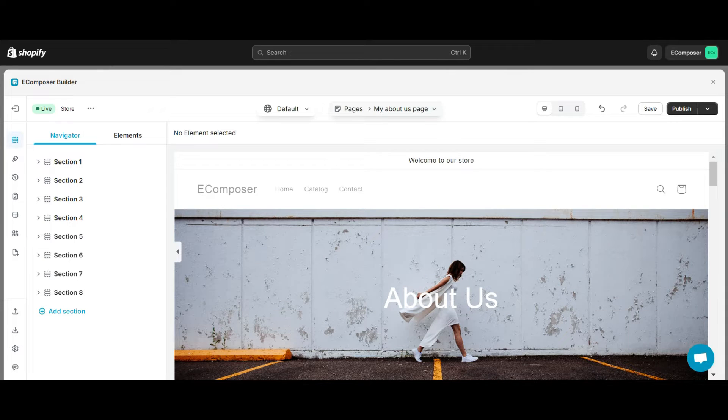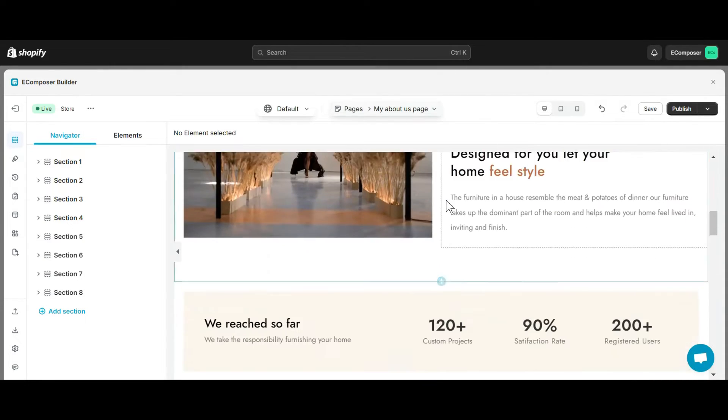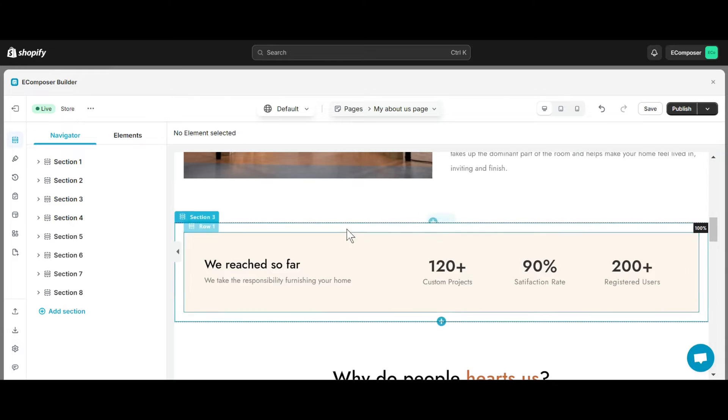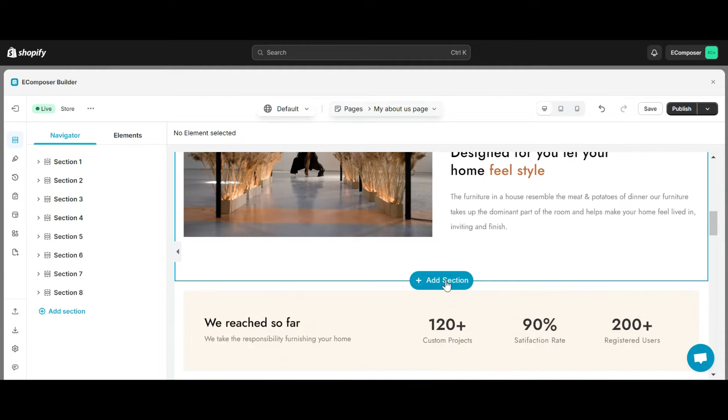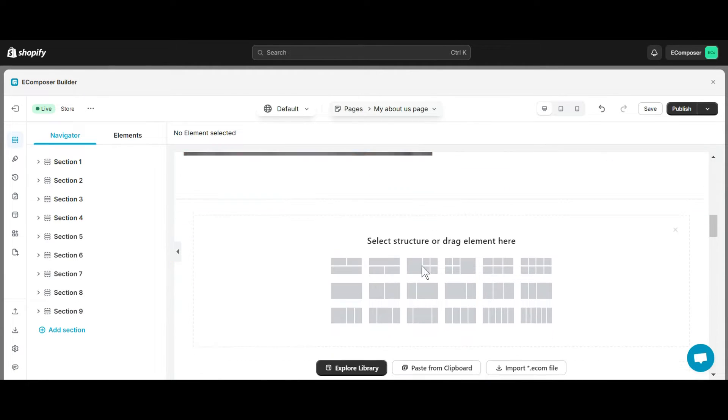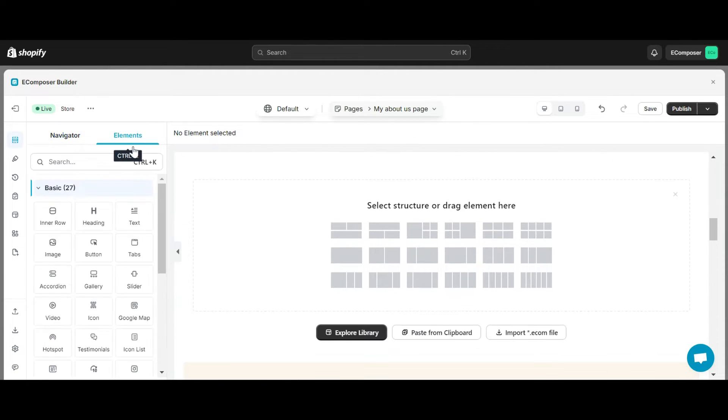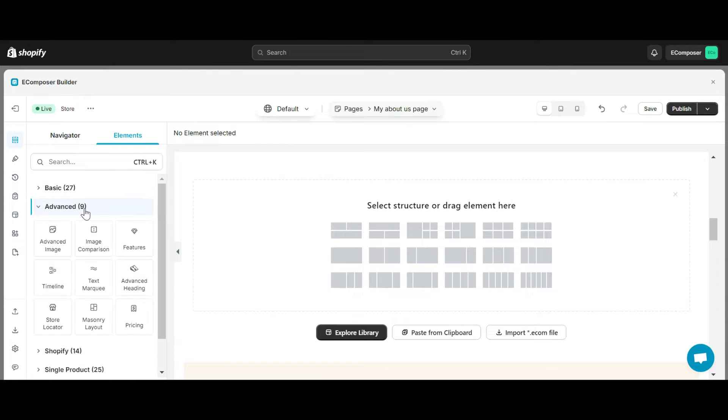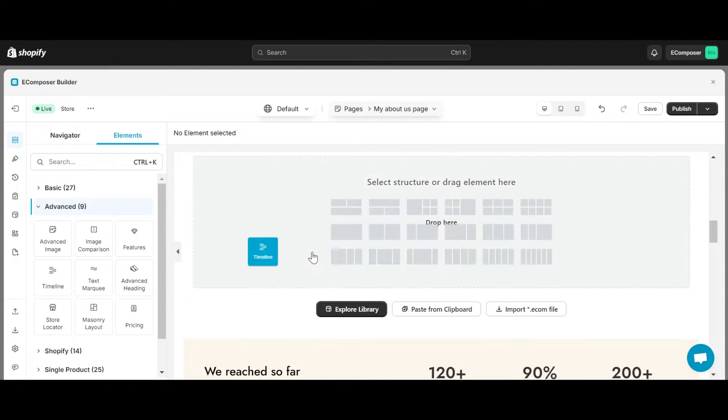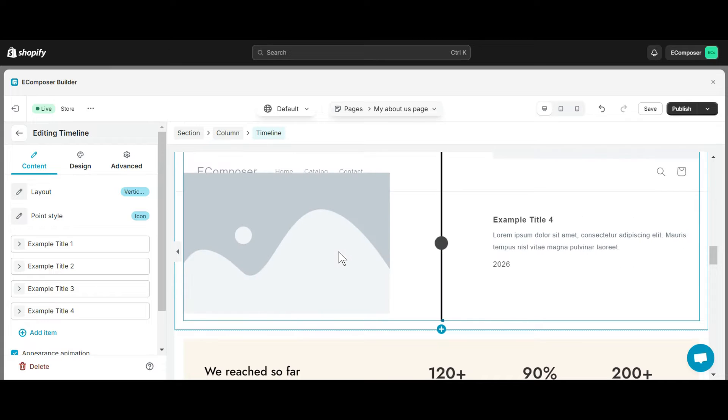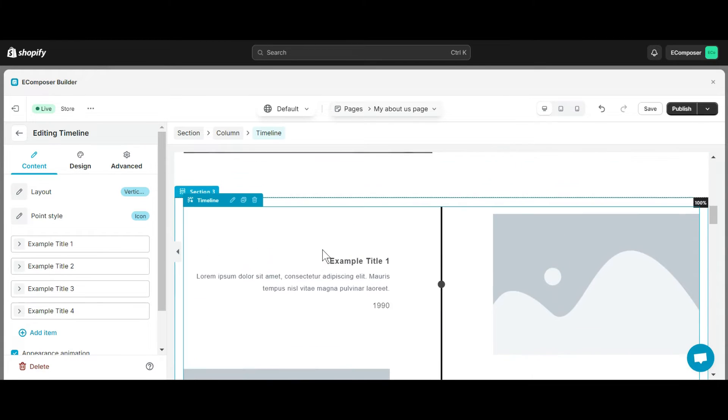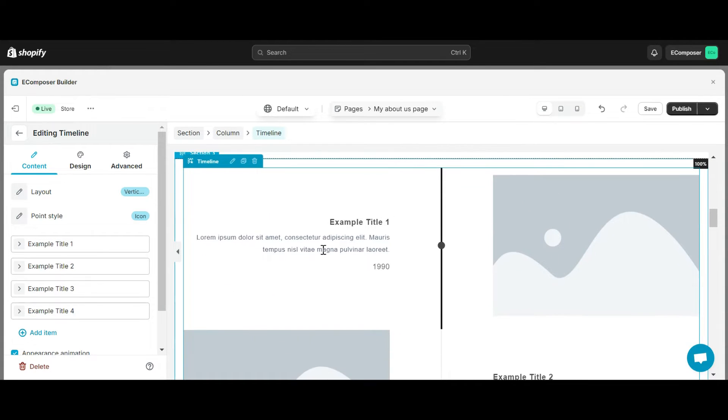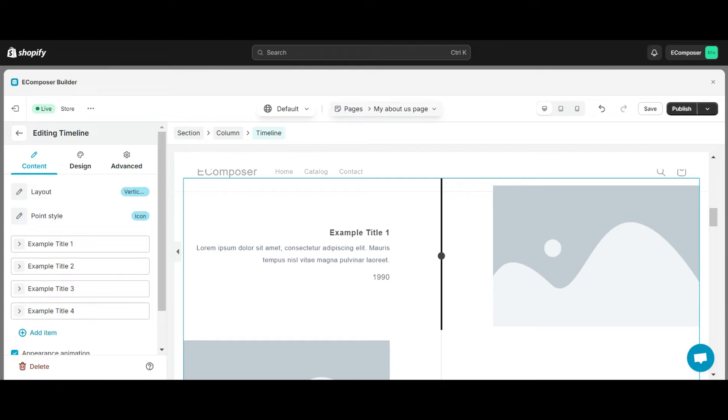Welcome to e-composer editor. Now select a location where you want to add a timeline element and click add section. From the elements tab, you'll see the timeline element in the list of elements. Drag and drop it into the newly added section. Note that you can also drag and drop elements directly without adding a new section. Now I will help you configure this element.